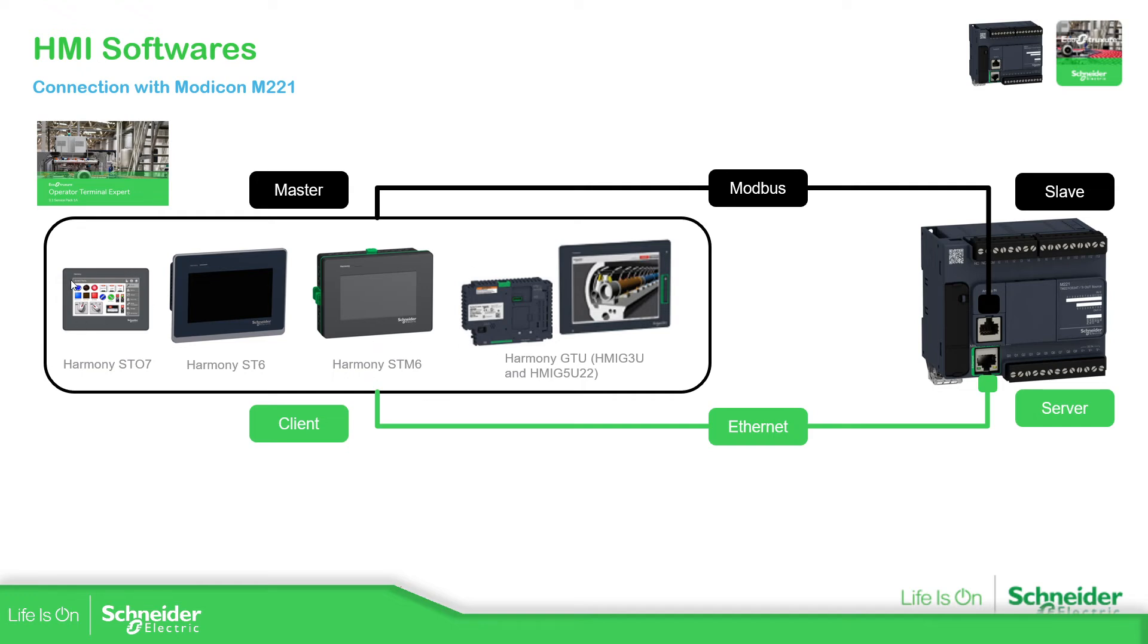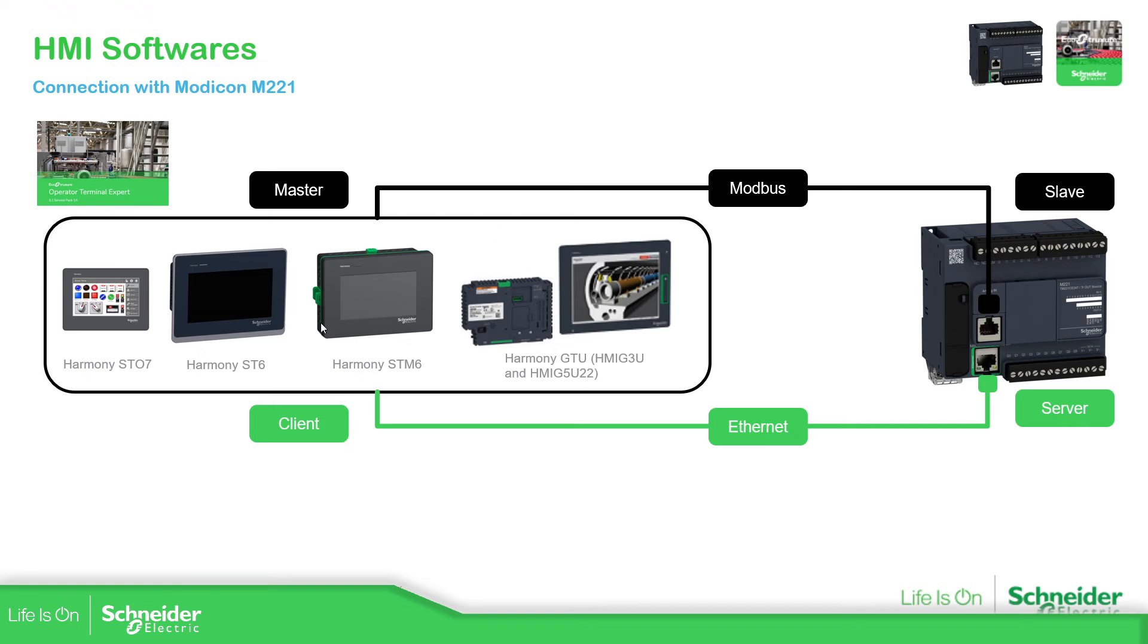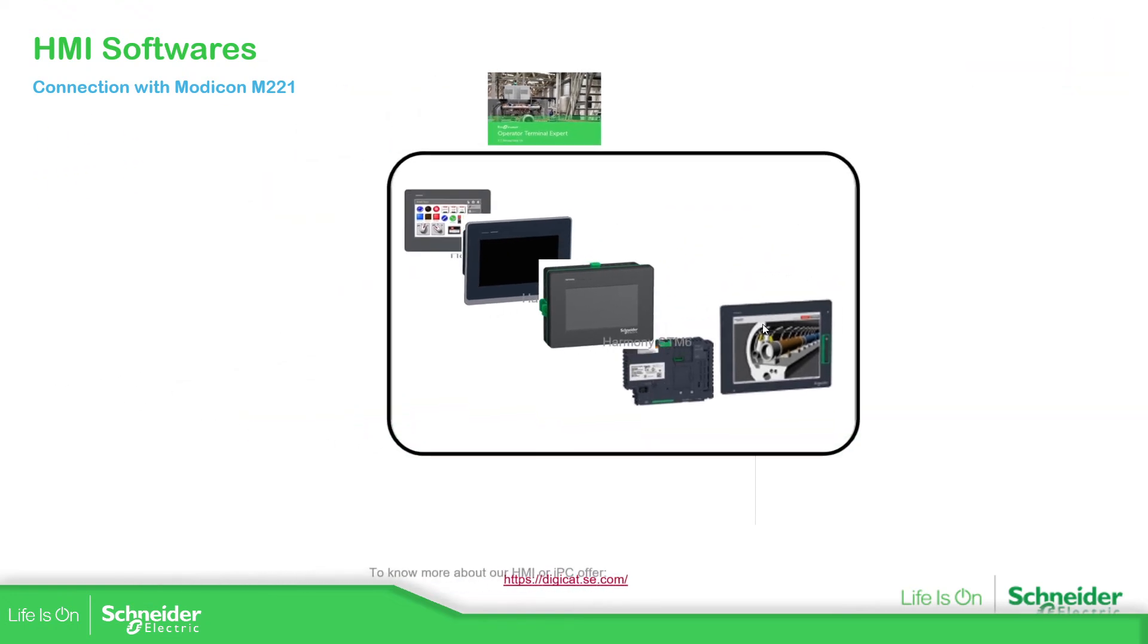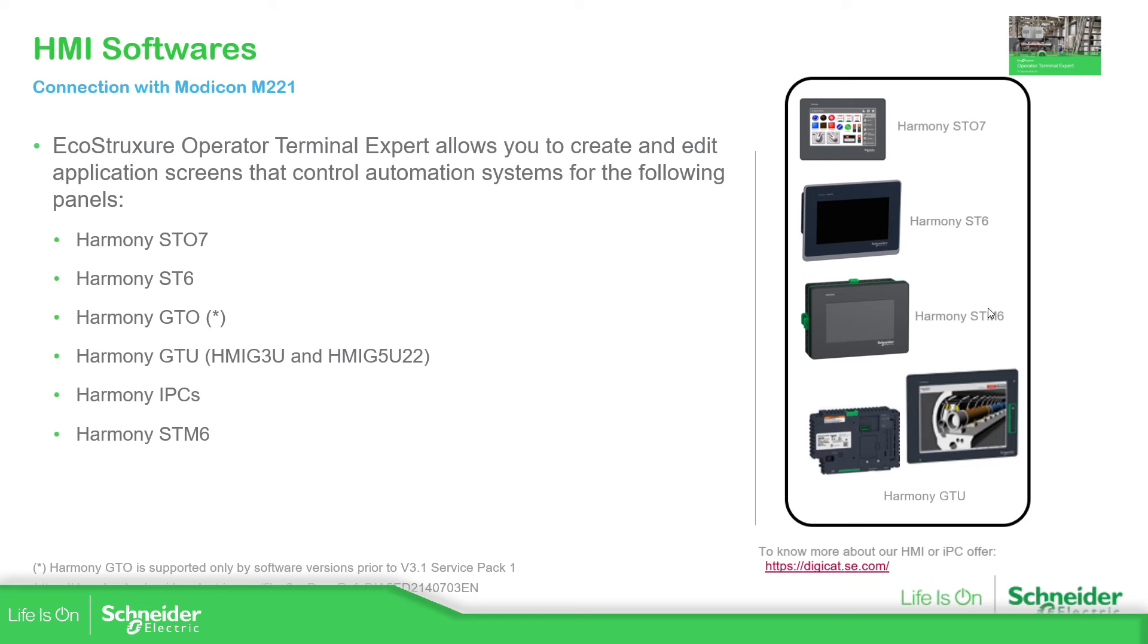This model, I'm not 100% sure about this one. I believe it's not. We can check that later. So this is the range for the HMIs with the EcoStruxure Operator Terminal Expert.